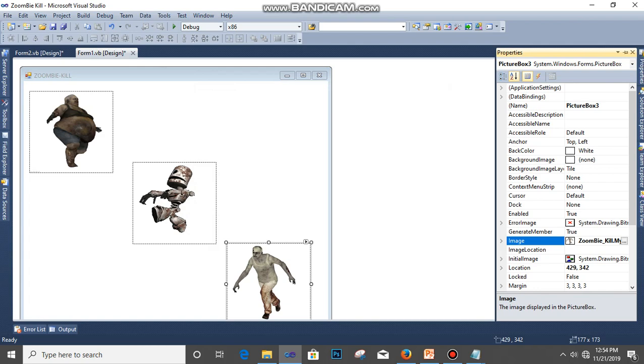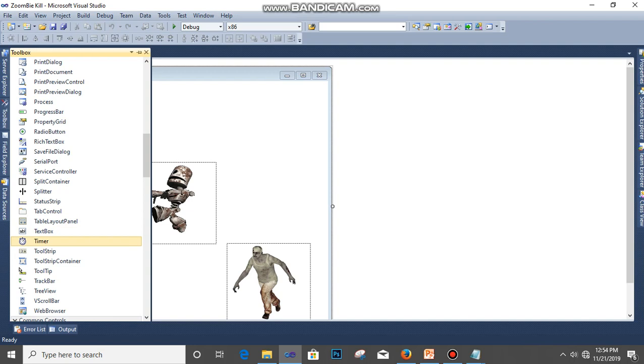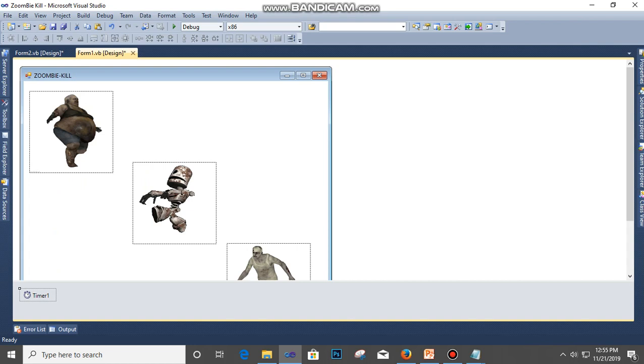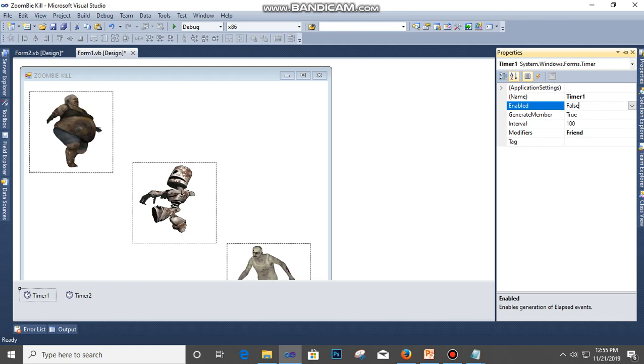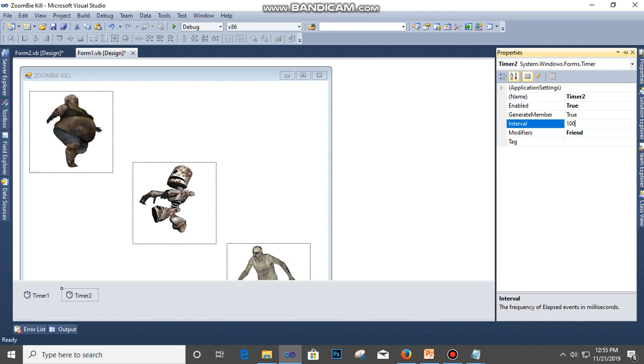So we have three zombies here. The next thing that I'm going to do is go to Toolbox and select Timer. OK, and then click on the button. So we have Timer 1. I'm going to add another one, I need two of them. Then click on Timer 1, you go to Properties, Enable, make it True, and then the Interval, make it 100. Click on Timer 2, enable, make it True, and Interval you can only make it five minutes.